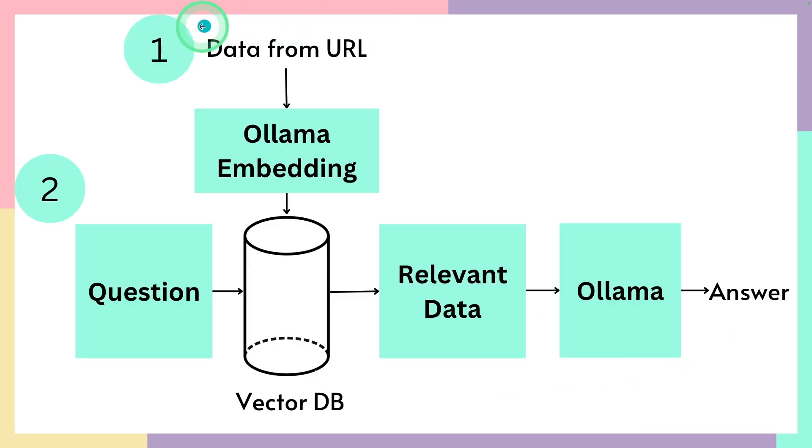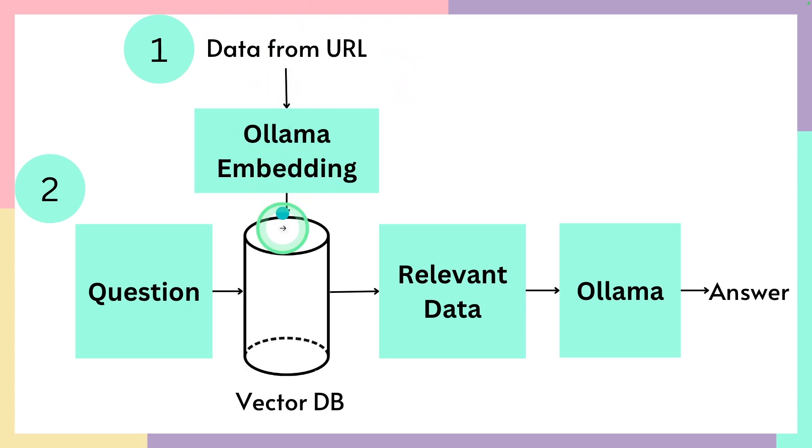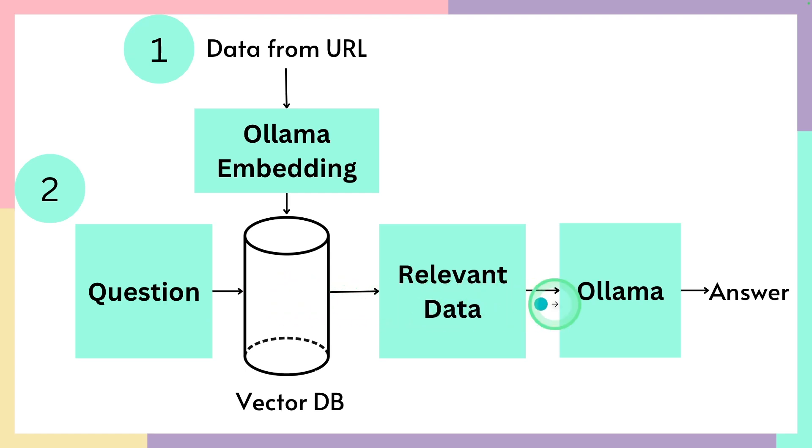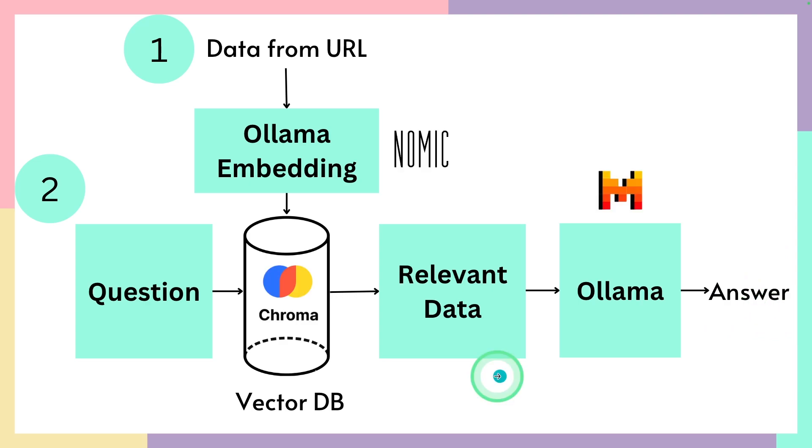In this we are going to ingest data from URLs, convert those to embeddings and then store in vector database. So when we ask a question, relevant data will be sent to the large language model using Ollama and finally we get a more relevant answer.